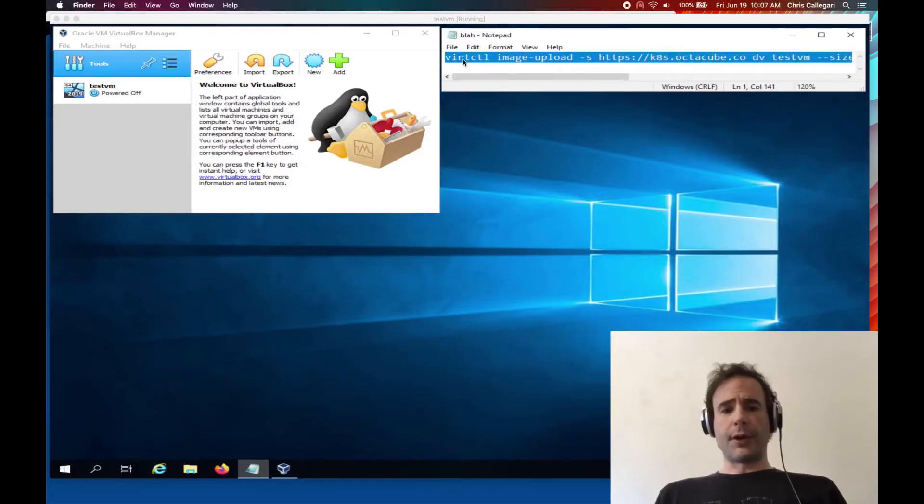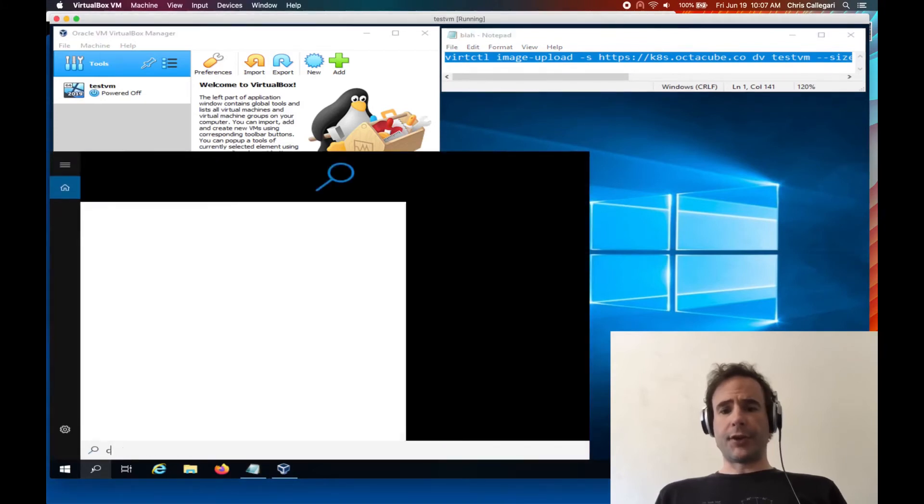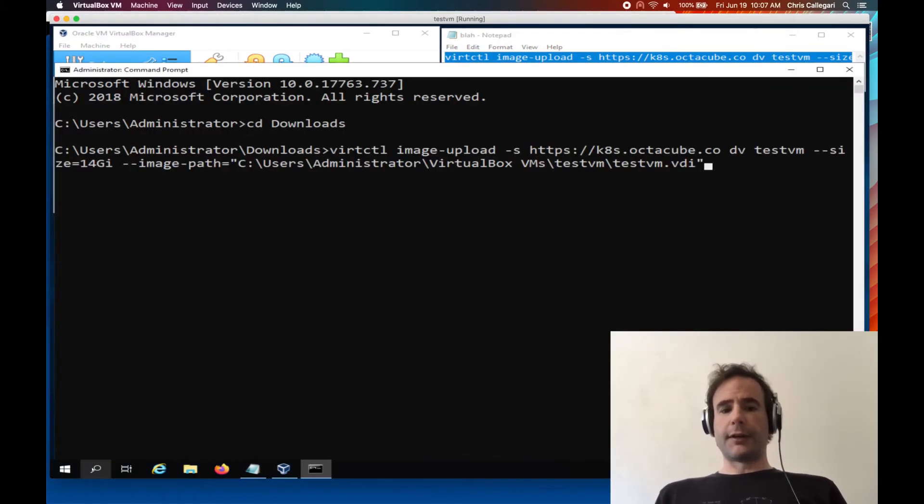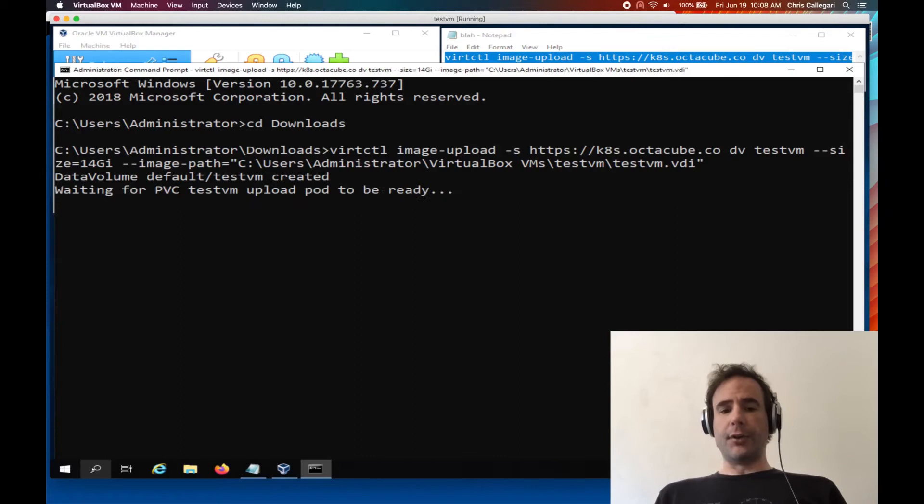I have the guest powered down and ready for a virtual disk transfer. The vertctl command can now execute.